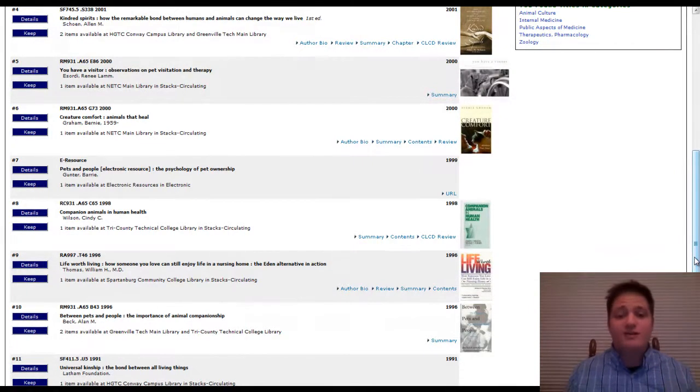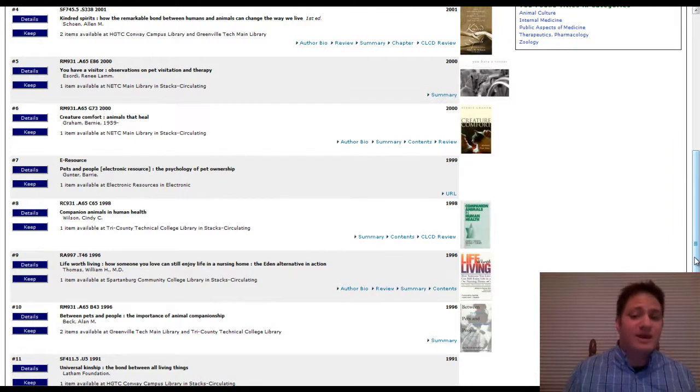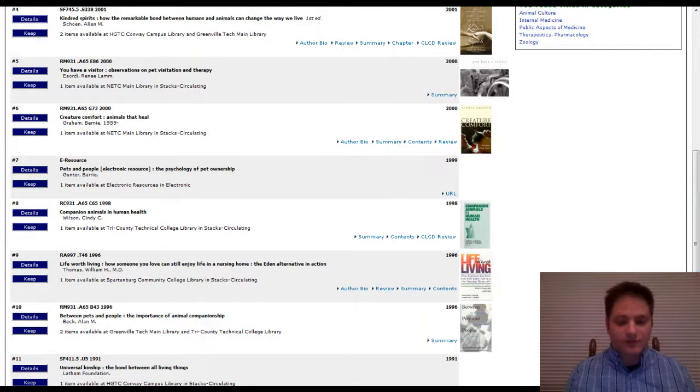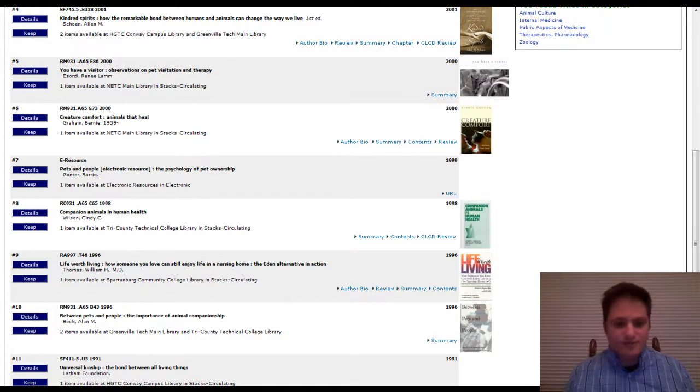My next video will talk a little bit about databases, periodicals, and scholarly articles. So good luck. Thank you.